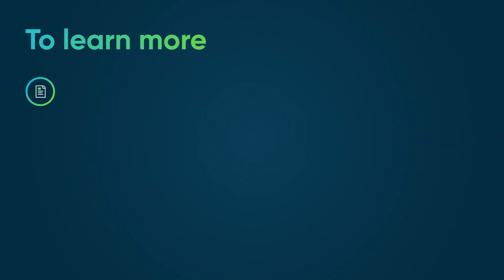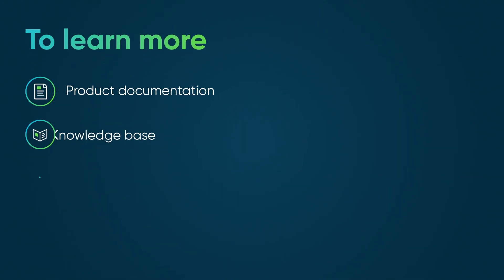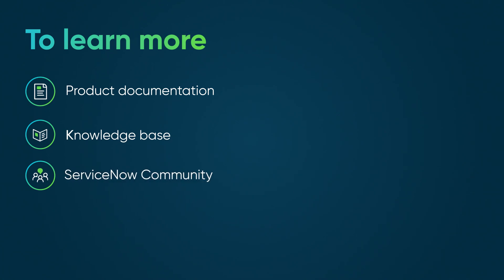To learn more, see our product documentation or knowledge base, or ask a question in the ServiceNow Community.